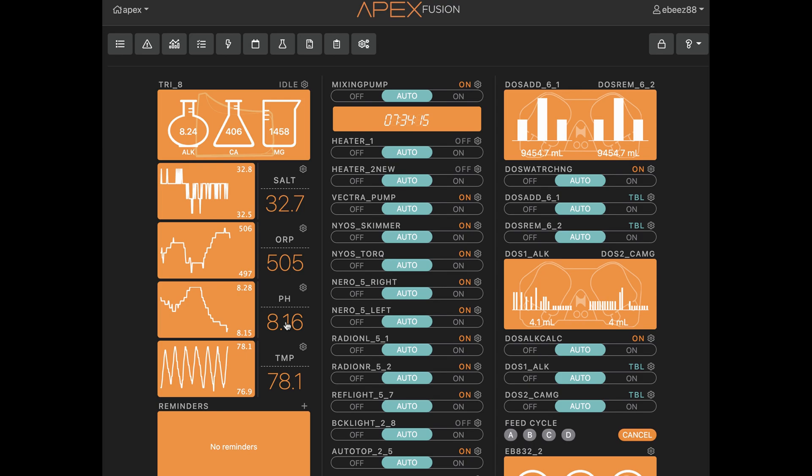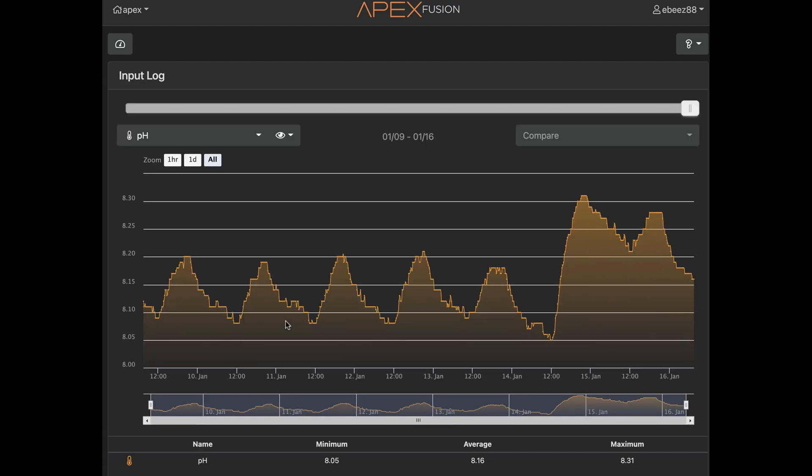You can see my pH level here right now is 8.16. Current time is 7:30 in the morning, Saturday, January 16th. So if I open up the graph, you're going to see a big difference here.